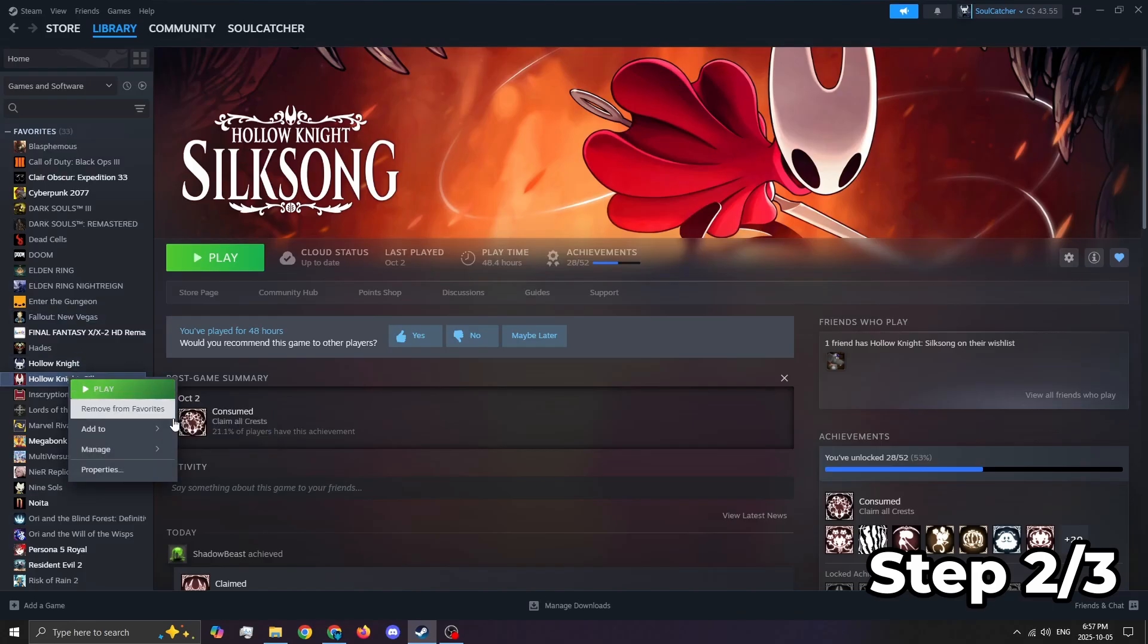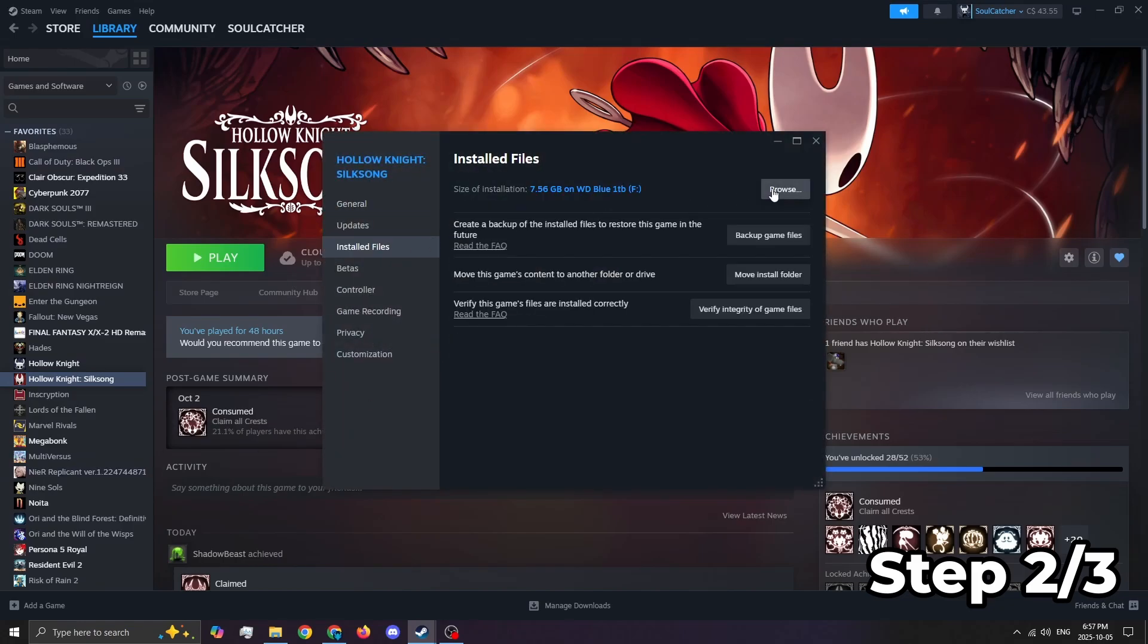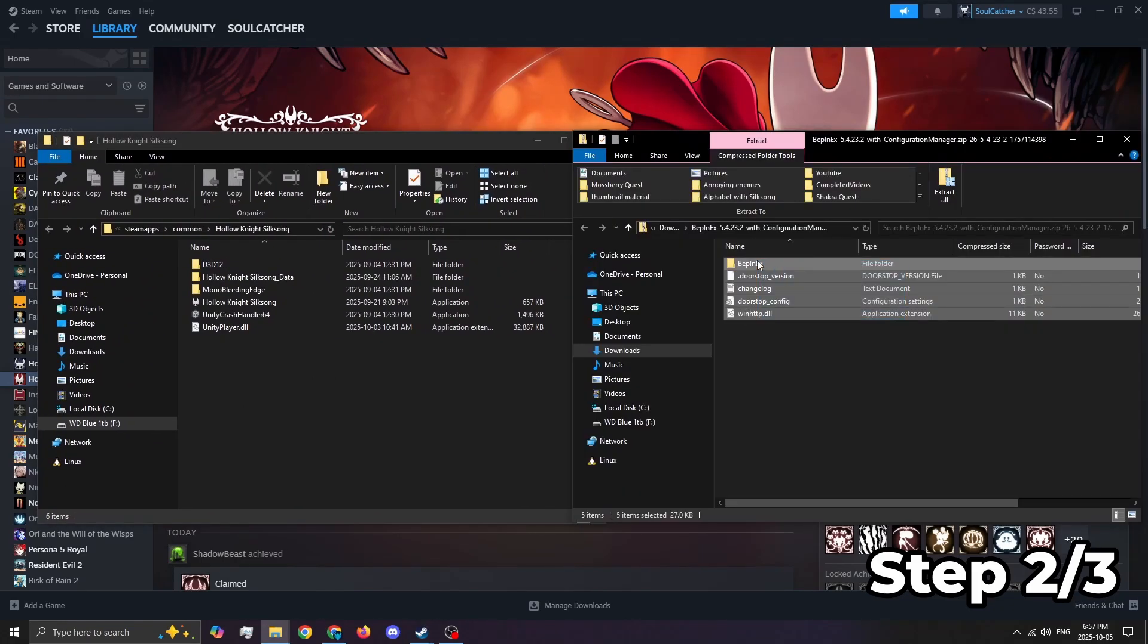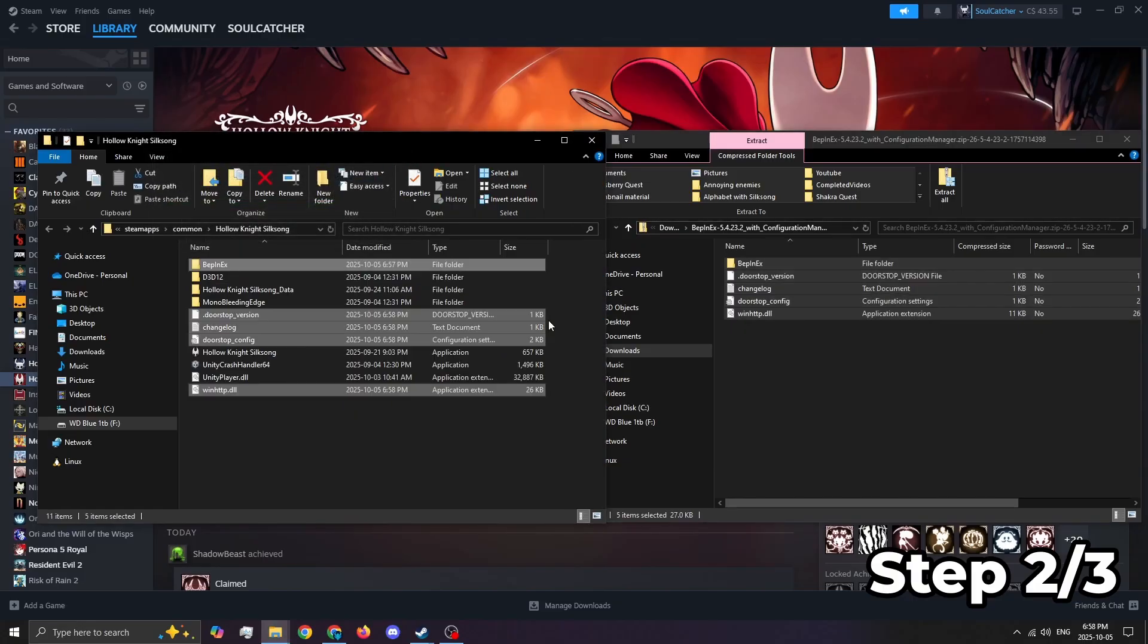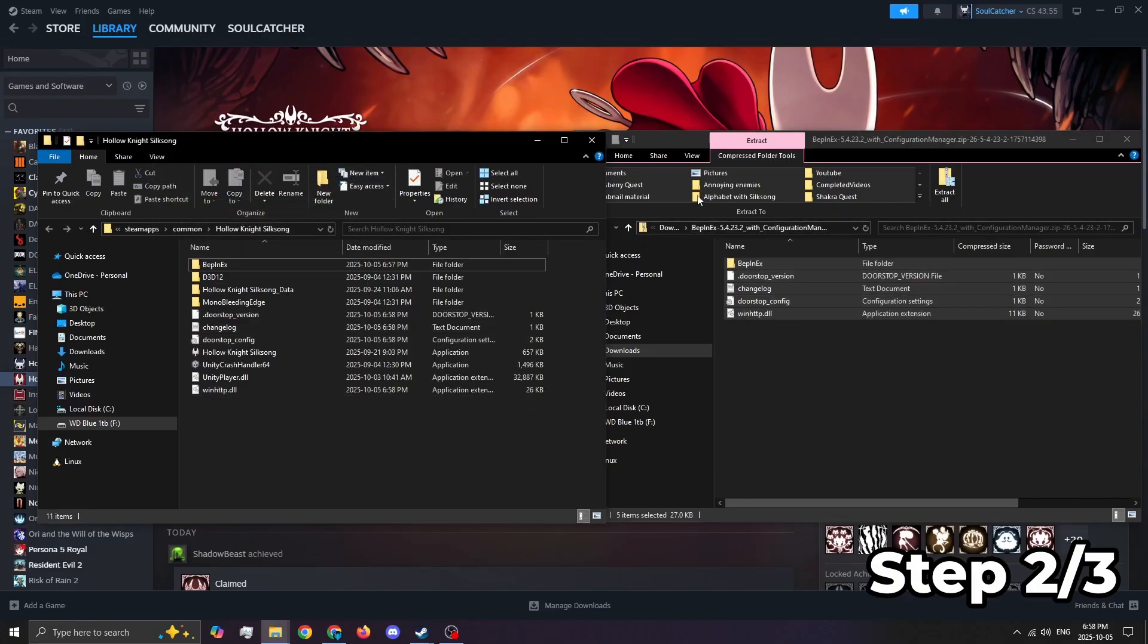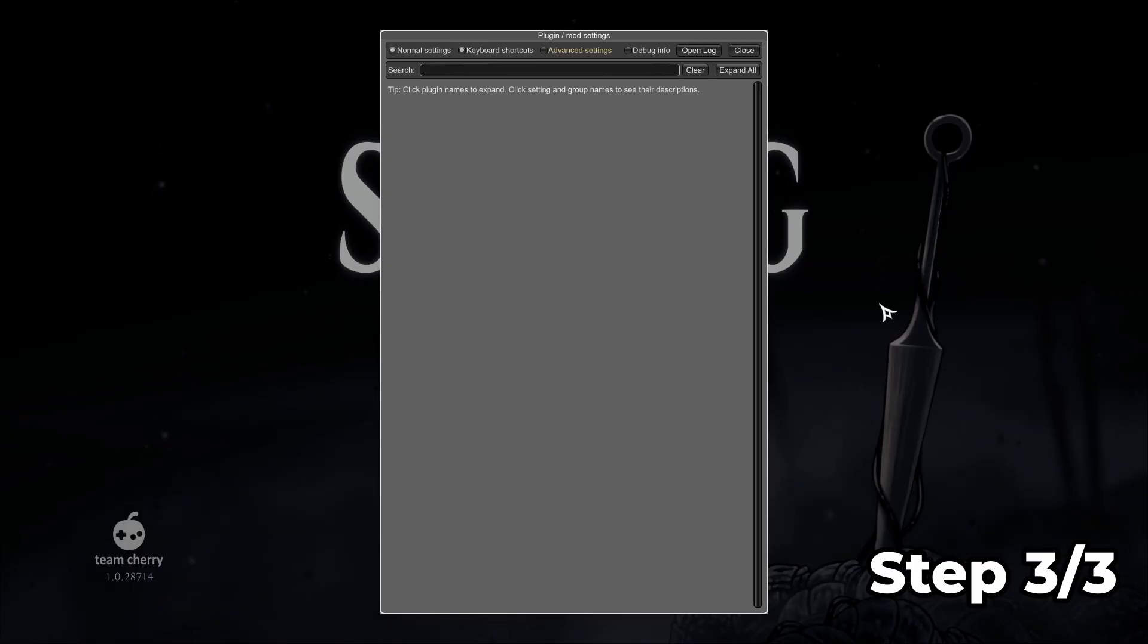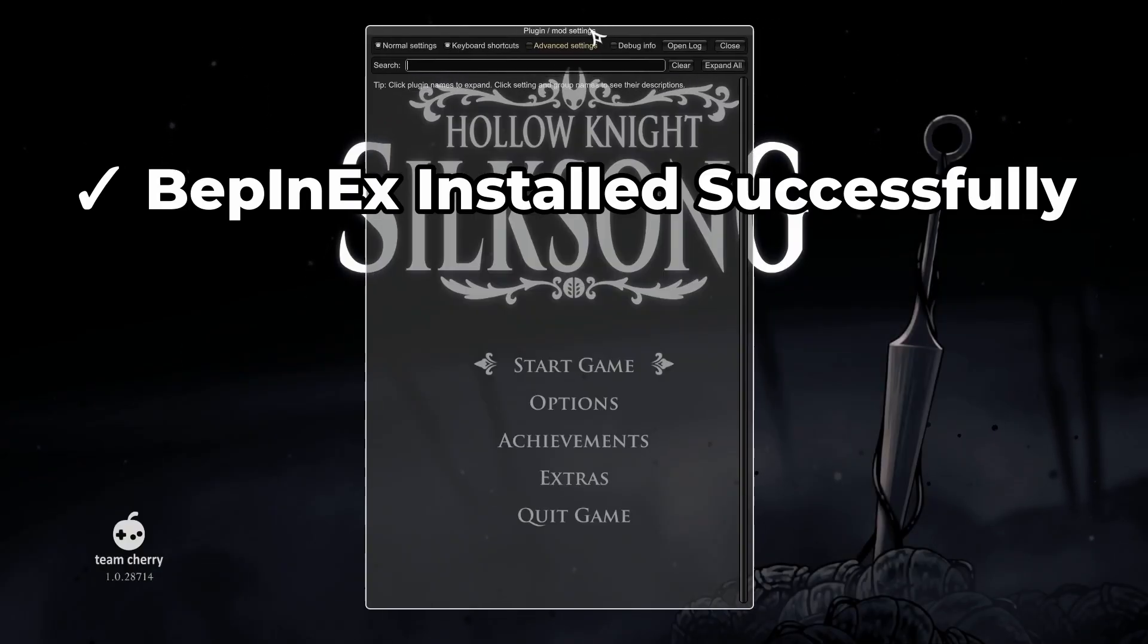Once the download's finished, open your Silksong game folder and drag all the files you just downloaded into it. Now launch Silksong once. Once in game, press F1 and you should see this console window pop up. That means it's working. Now you can close the game.